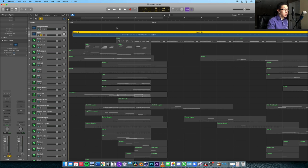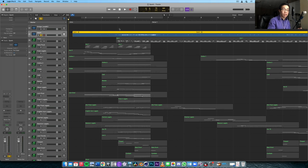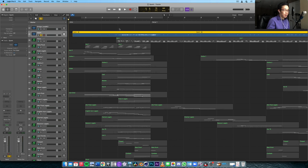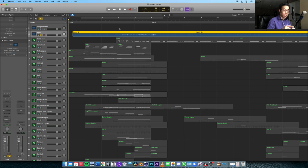I wanted the second half of the intro to take that same idea but develop it further — increase the orchestration, bring up the intensity. And it features this single melodic motif which is actually the hook of the chorus.